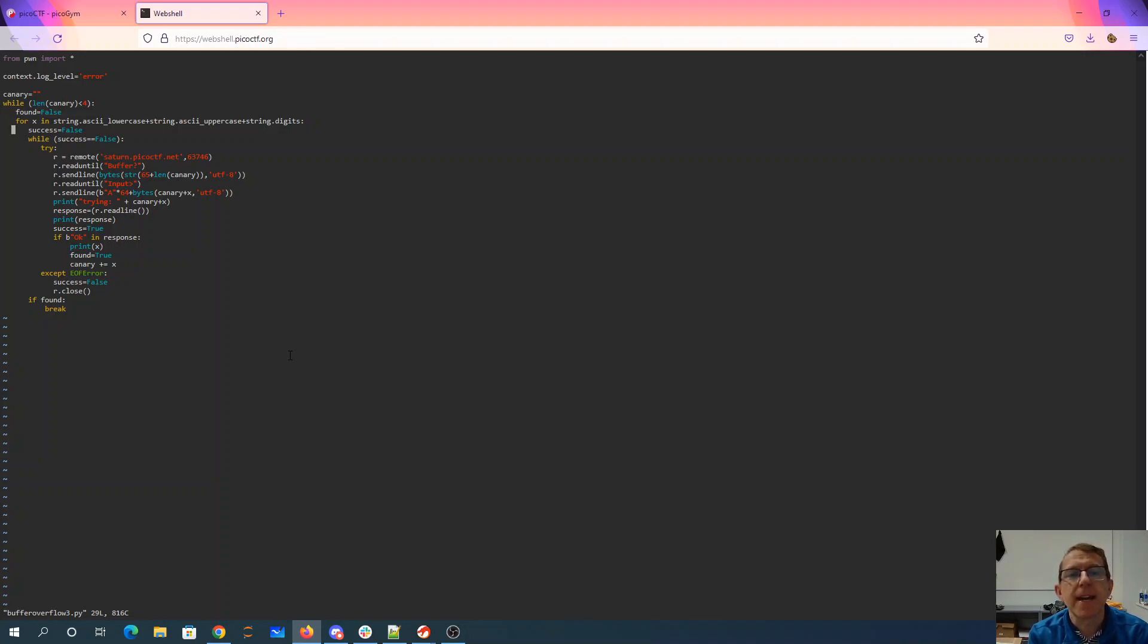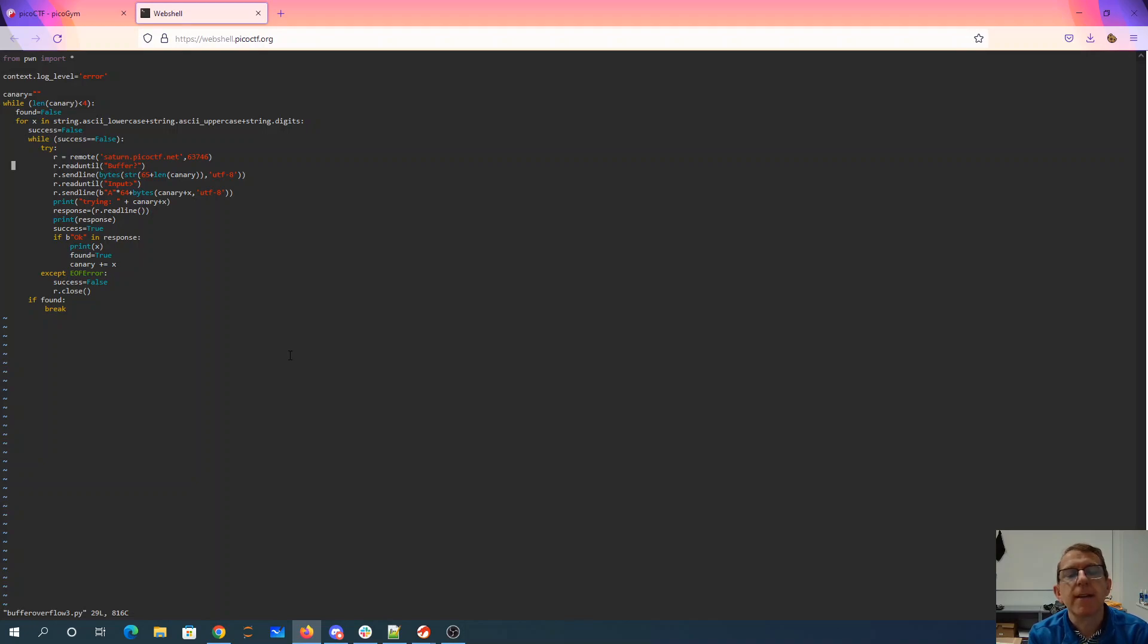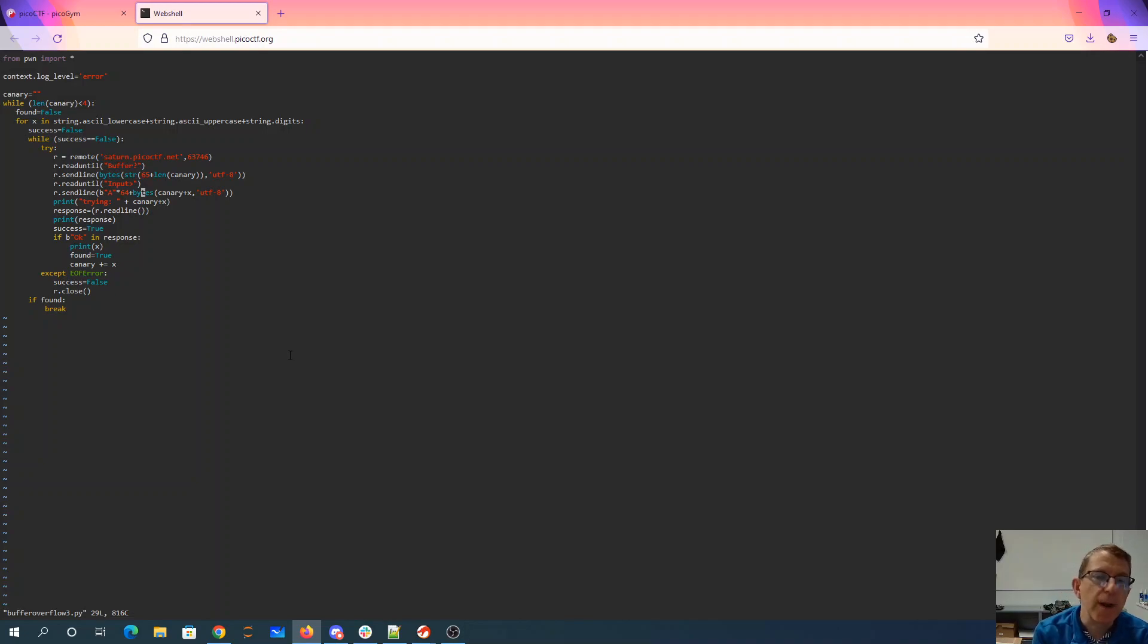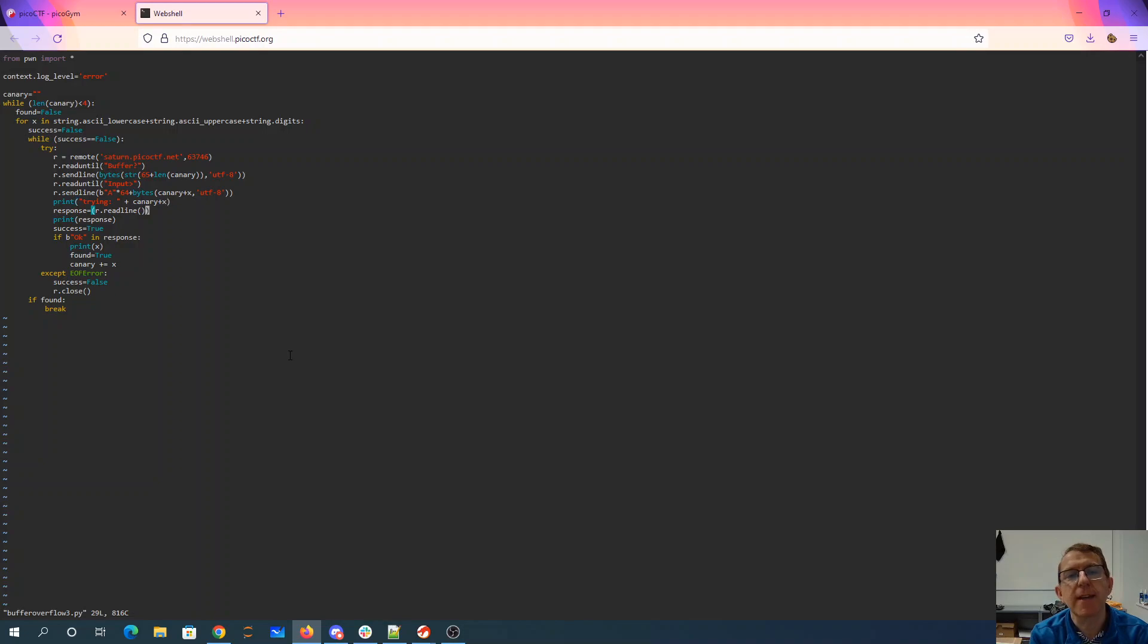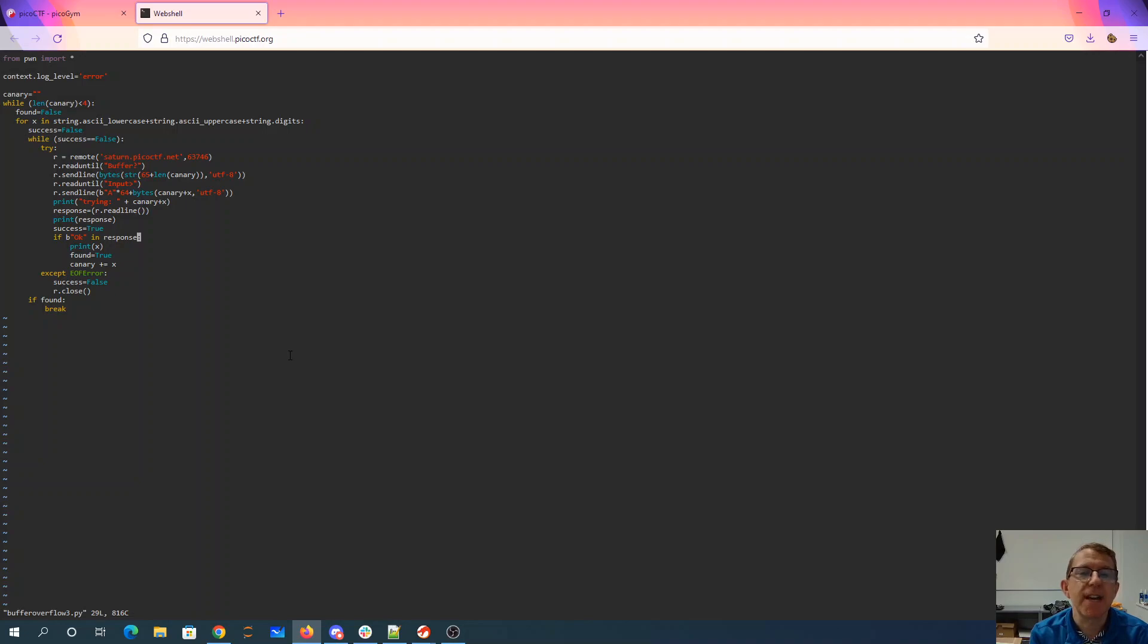Because this was really unstable I put a little loop here and I do this try on connecting to the server putting in 65 plus however many characters I've got so far. Then I put in the 64 A's plus whatever canary I've got so far plus the letter I'm trying. I get the response. If the response has okay in it that means it didn't have the stack smashing. I found the letter I can add to the canary.